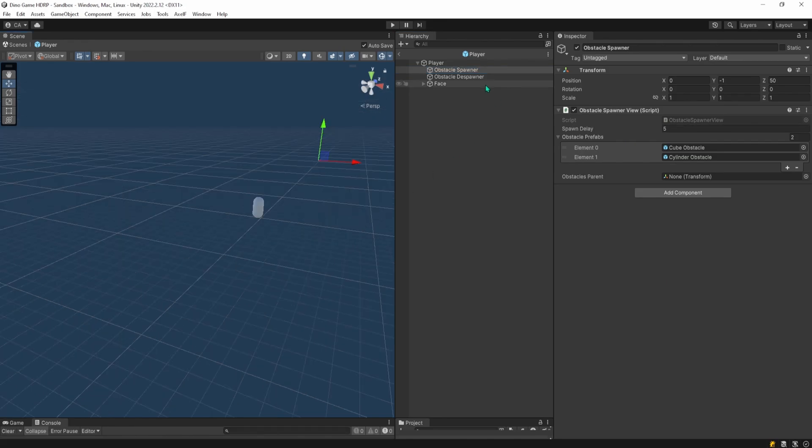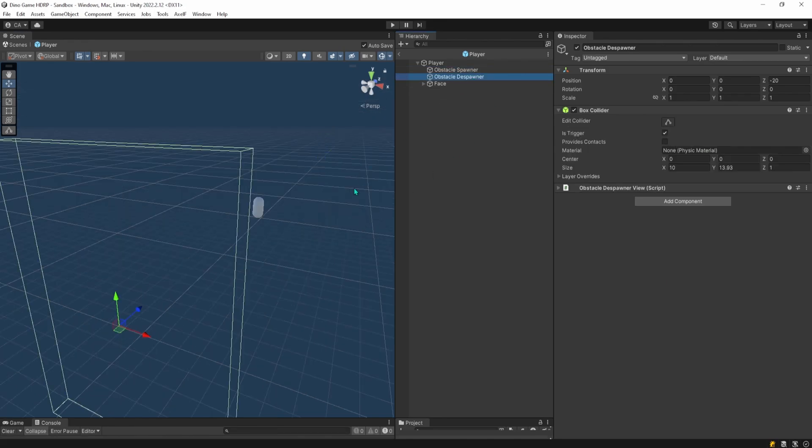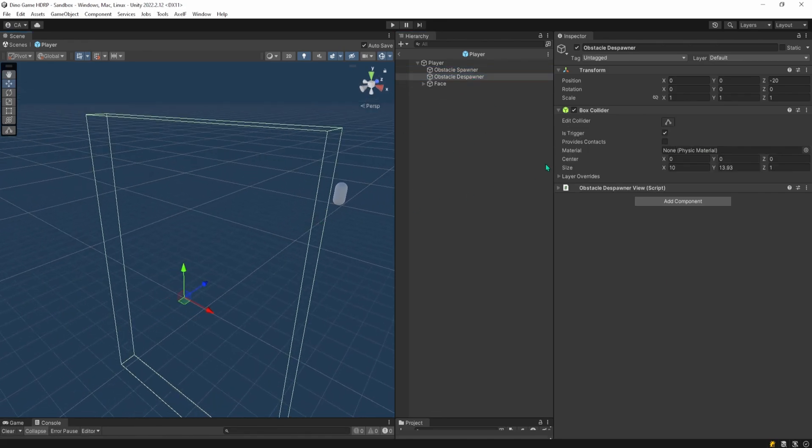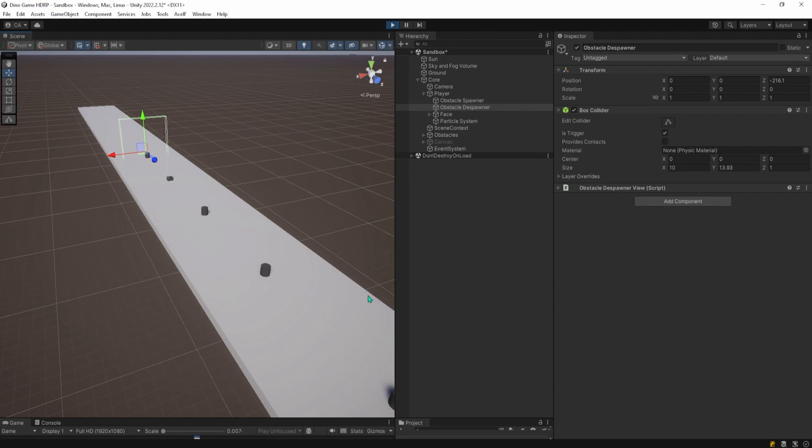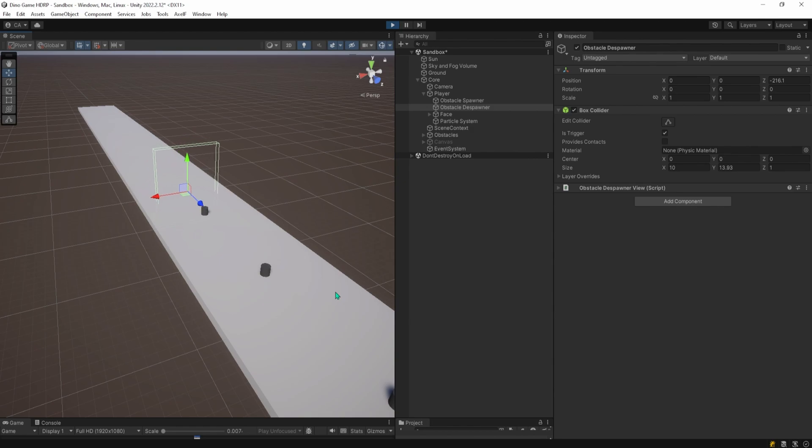And I also have this obstacle despawner object that has a box collider attached to it with this trigger turned on and it would basically destroy any obstacle game object that goes through it. Destroying the obstacles that go behind the player object and are no longer visible can really improve the game's performance because you're reducing the amount of game objects in the scene.